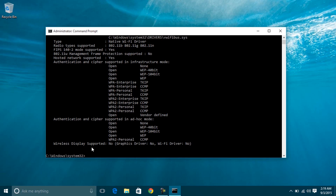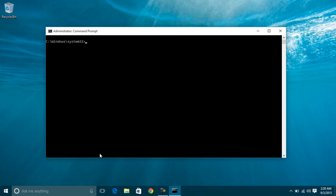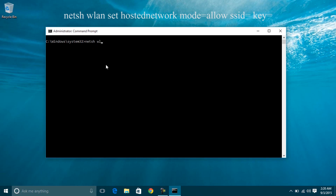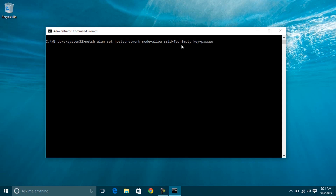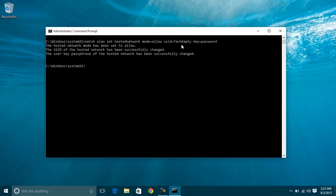Step 2. Hoping that your laptop has hosted network support, here is step 2 to proceed. Come back to Command Prompt with administrative rights and run the following commands in series. Here, SSID means the name you'd like to broadcast — this could be anything — and the key means the password. You can enter your desired password. I'm entering the SSID name as TechEmpty and the key as password. Then hit Enter.